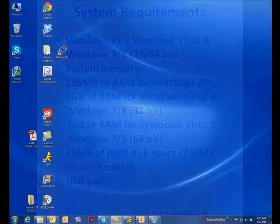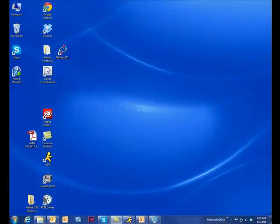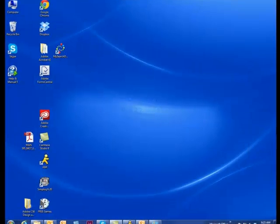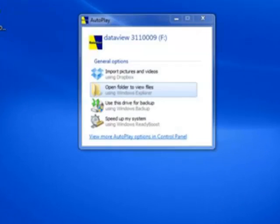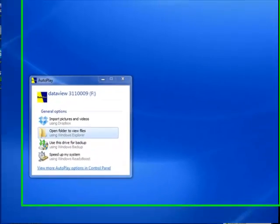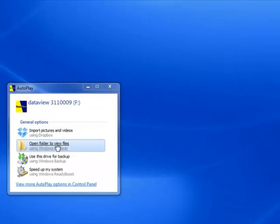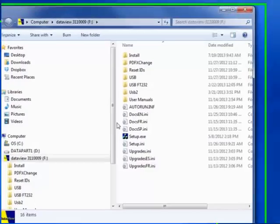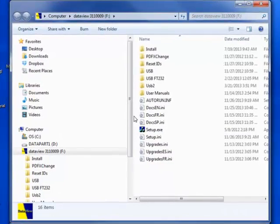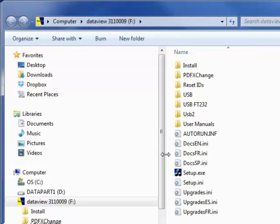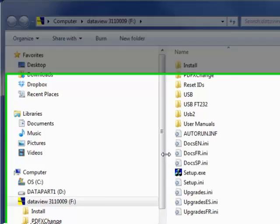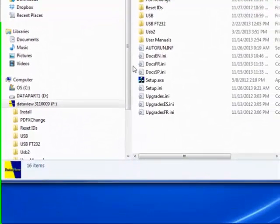To begin installation, insert the DataView USB stick into an available USB port on your computer. If Autorun is enabled, an autoplay window appears on your screen. Click Open Folder to view files to display the DataView folder. If Autorun is not enabled, use Windows Explorer to locate and open the USB drive labeled DataView.